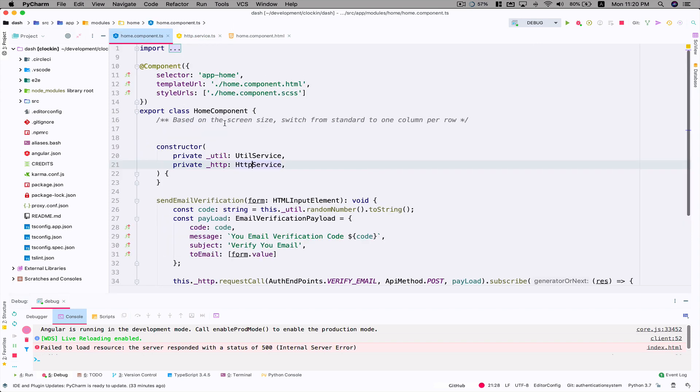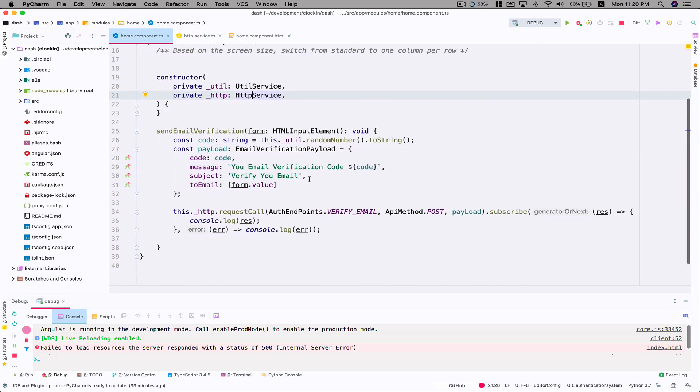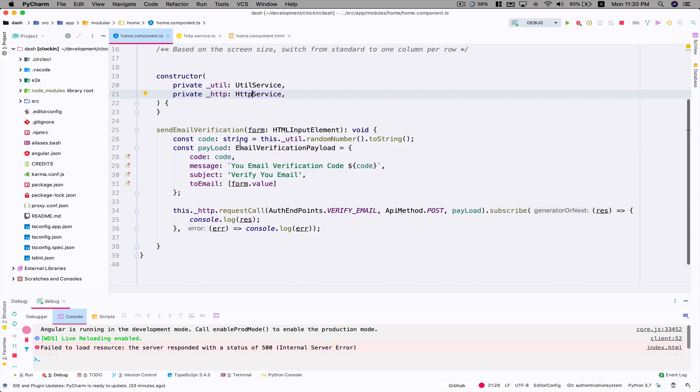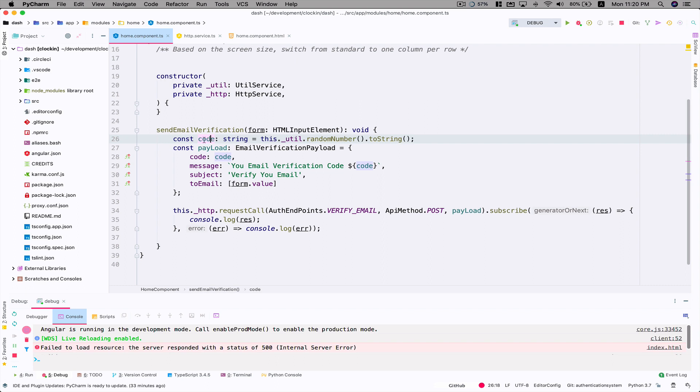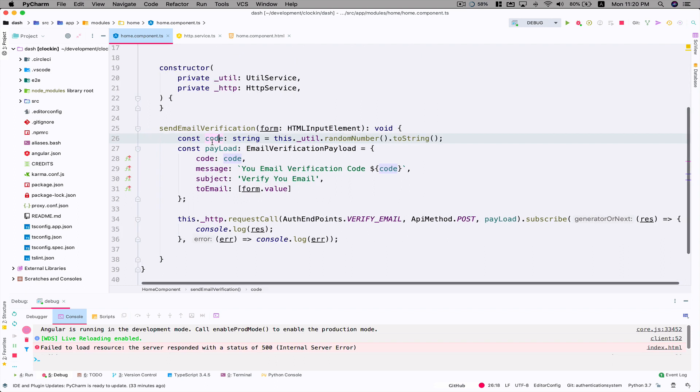I have a form which I get the value from. We create two constants: code and payload. Code will basically have a six-digit random number. Let me explain this functionality.